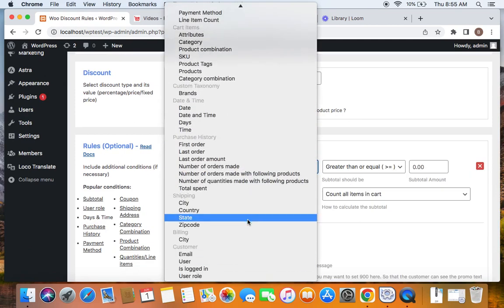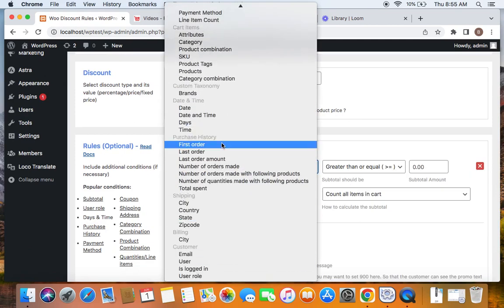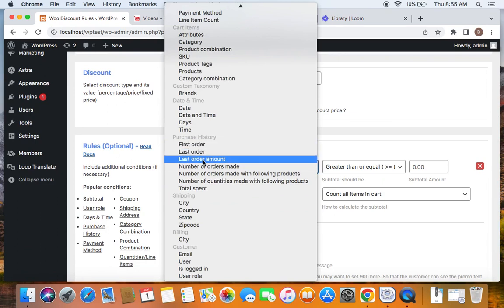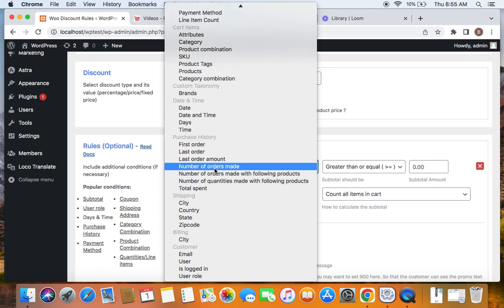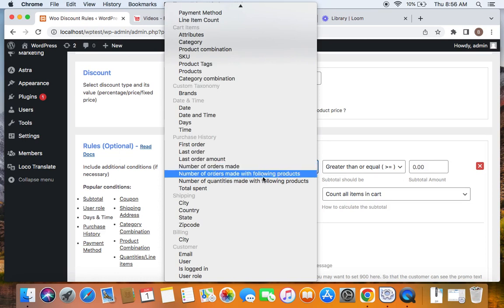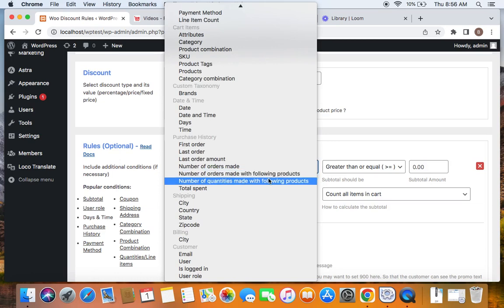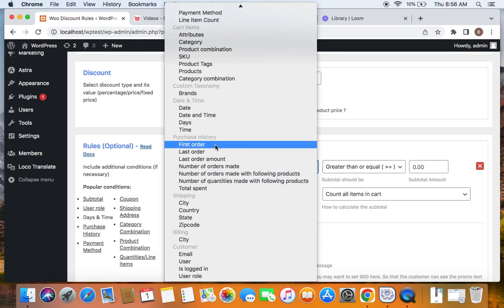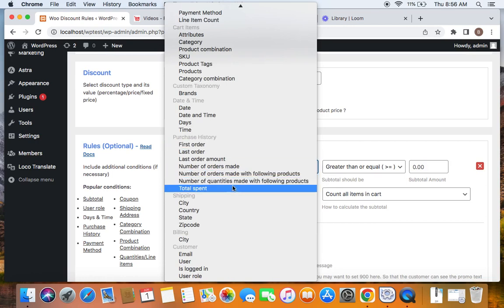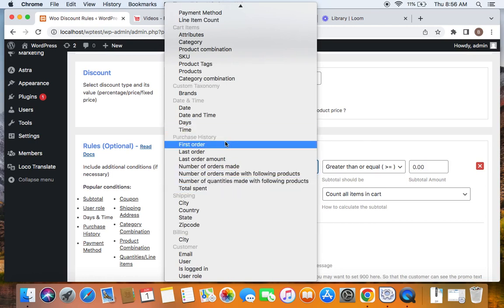The available purchase history conditions include: first order, last order, last order amount, number of orders made, number of orders made with the following products (where specific products must have been purchased by customers), number of quantities made with the following products, and total spent. All of these are the different varieties of conditions you can add to your rules to make a purchase history discount.